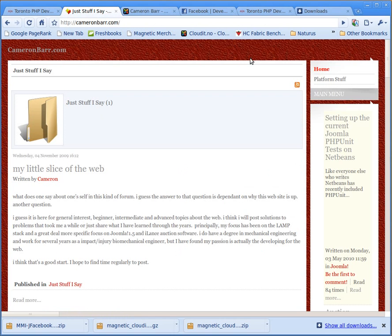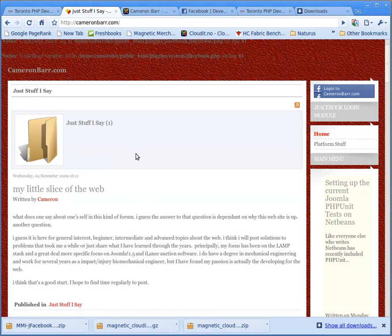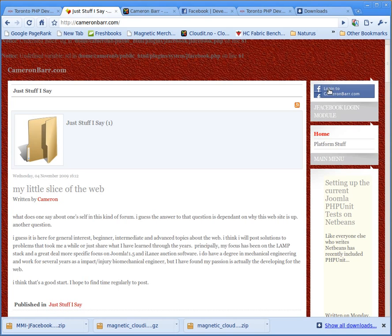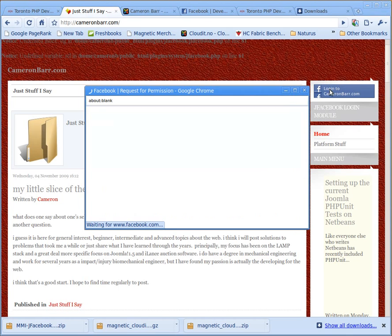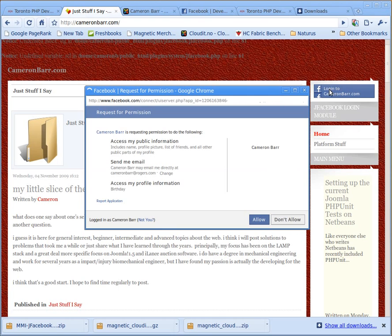Now, here's the page as it is right now, I'm just going to refresh that, see where we are, and there we are. I've got my login to Facebook, login to CameronBar button, and that's a Facebook button. You might want to make it a little smaller, so all this is on one line. And then I'm just going to click login to Facebook, then you get the permission box, request for permission.